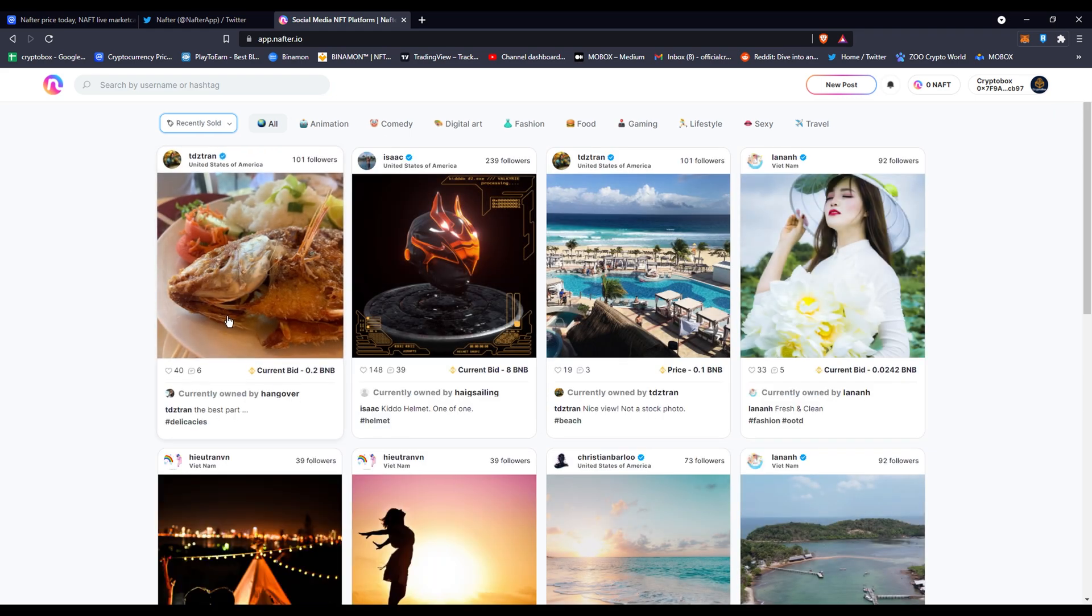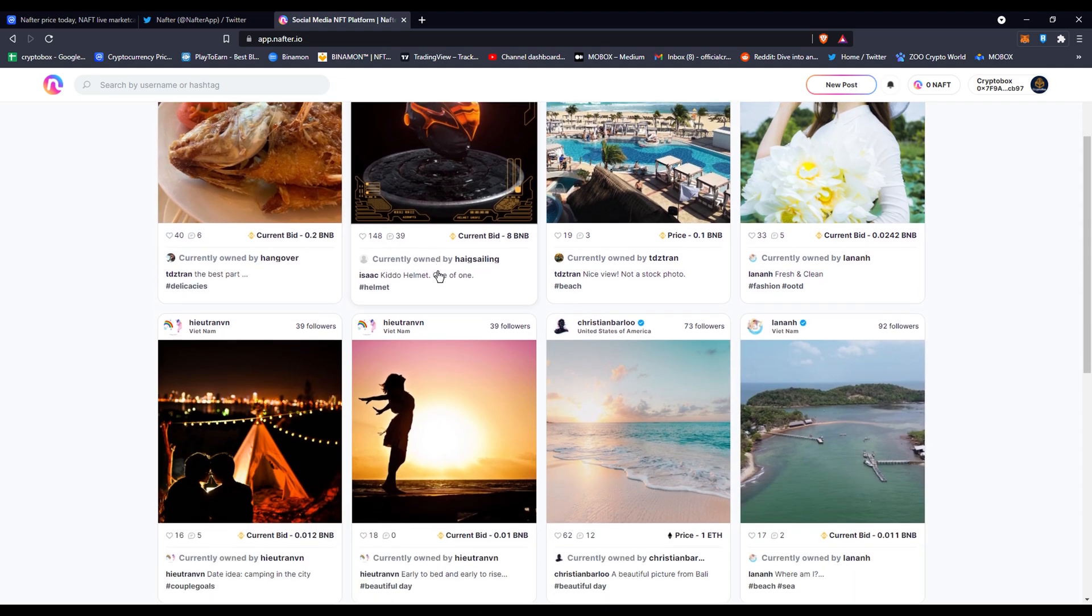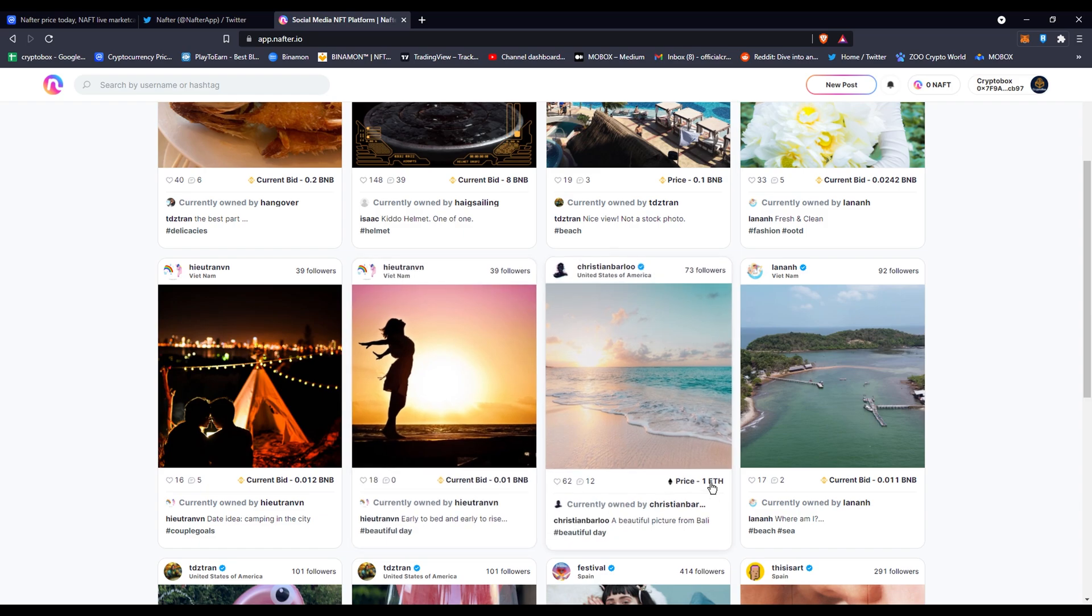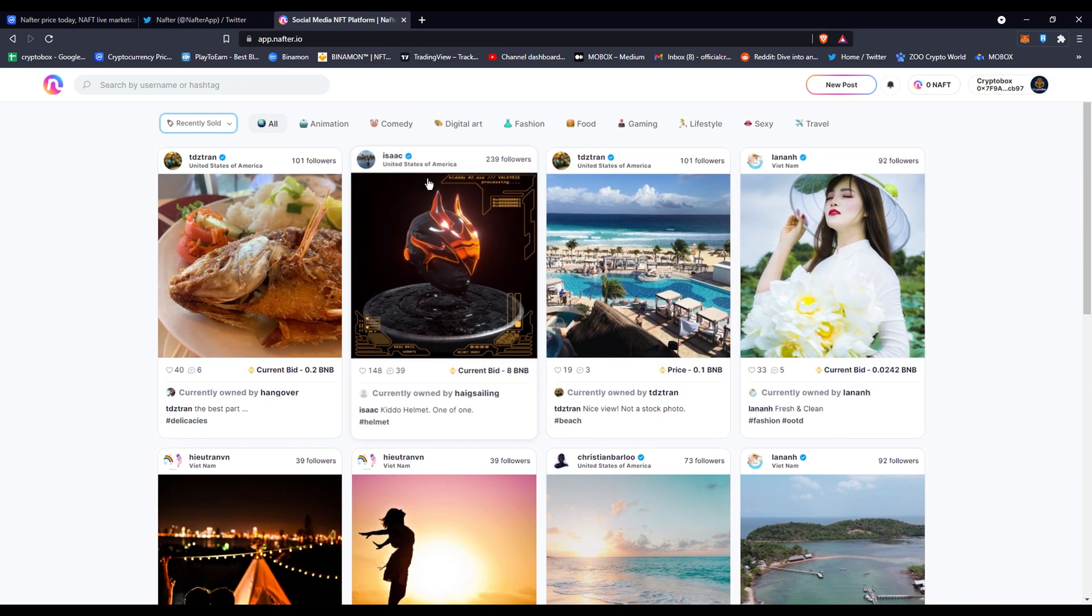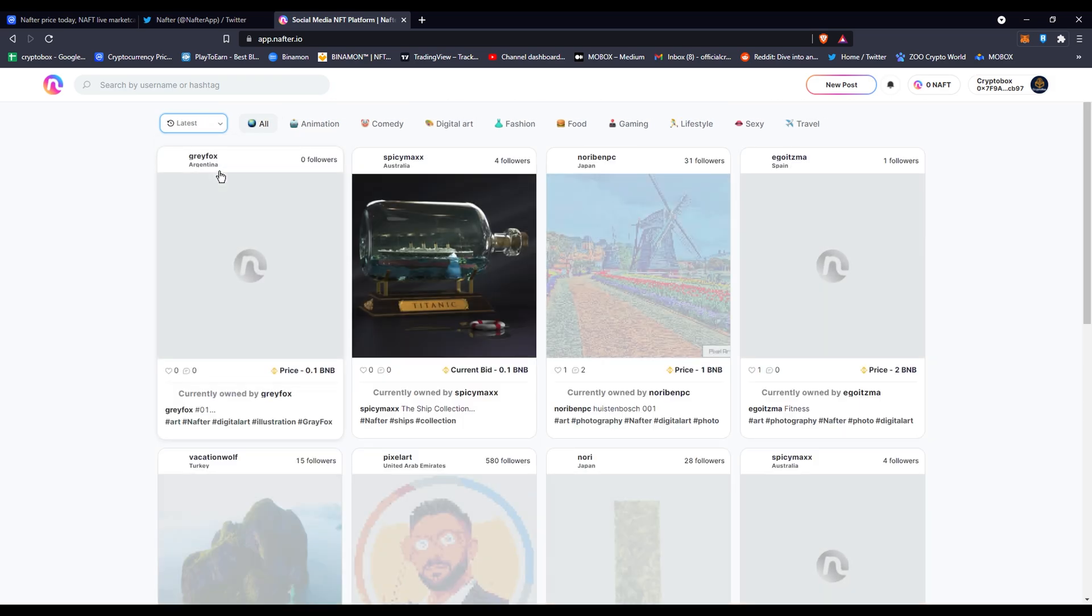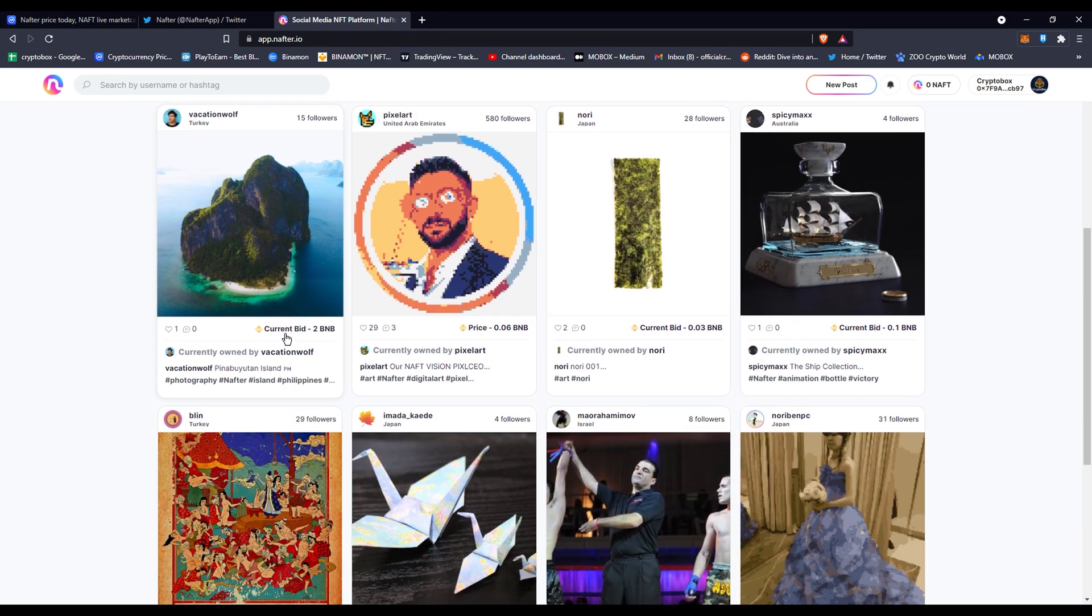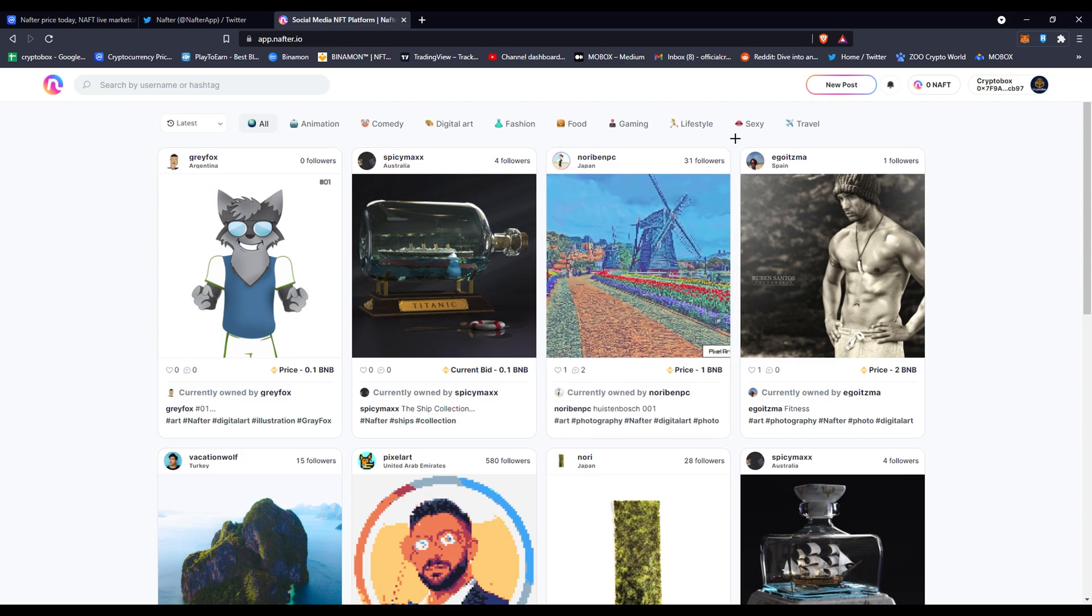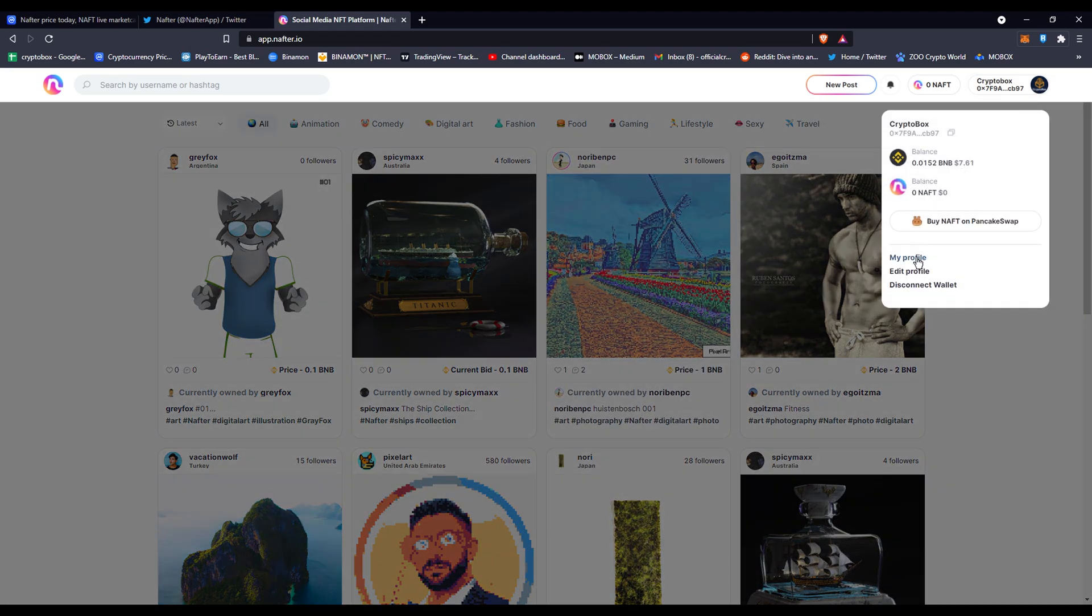Some people aren't verified but they still get to sell their artwork. This one's selling for one Ethereum. Honestly, it's a pretty cool app, everyone thinks it's a pretty cool app. You can see latest here, people are selling stuff. If you want to make an account, you can make an account. Make sure to follow me, my profile is right here, Crypto Box.